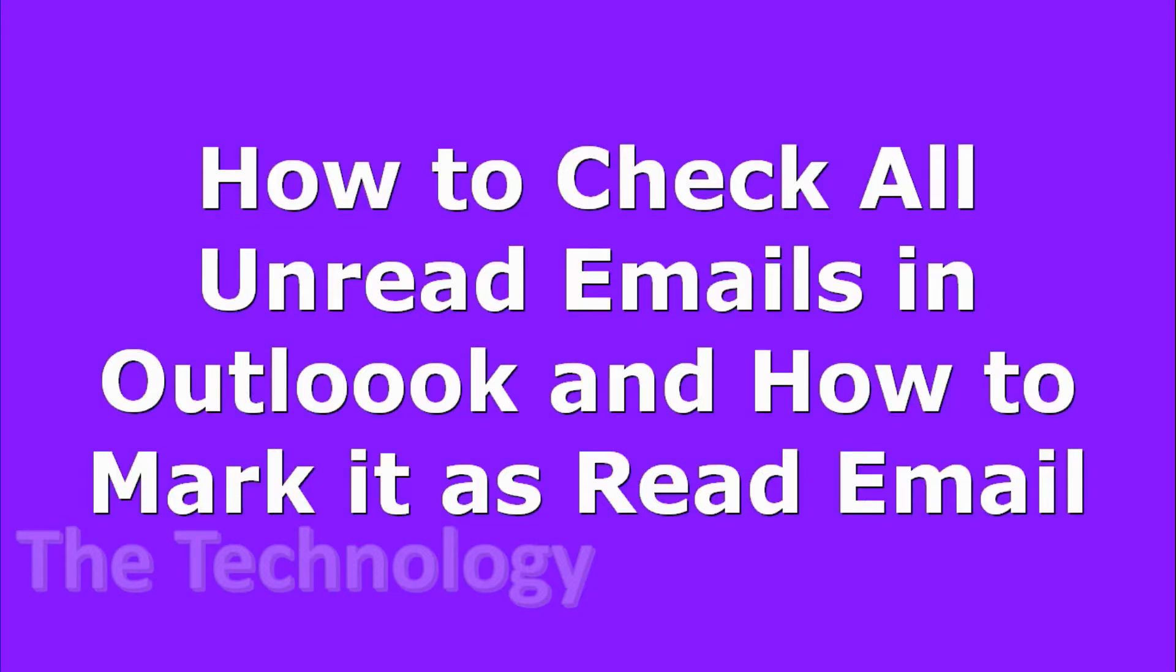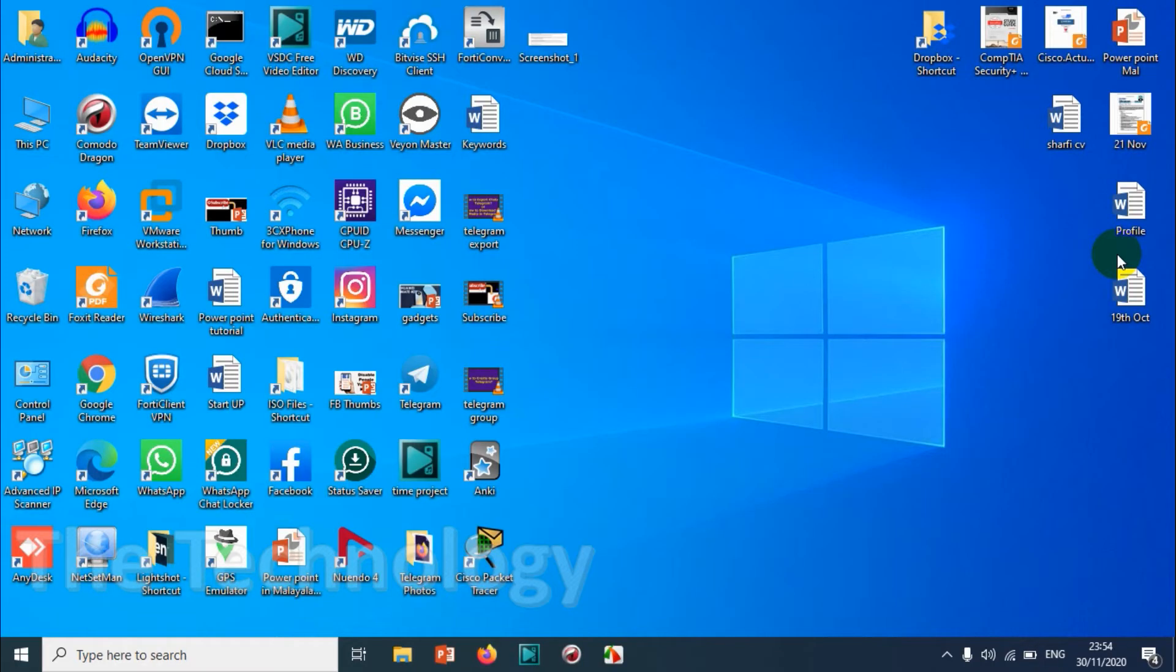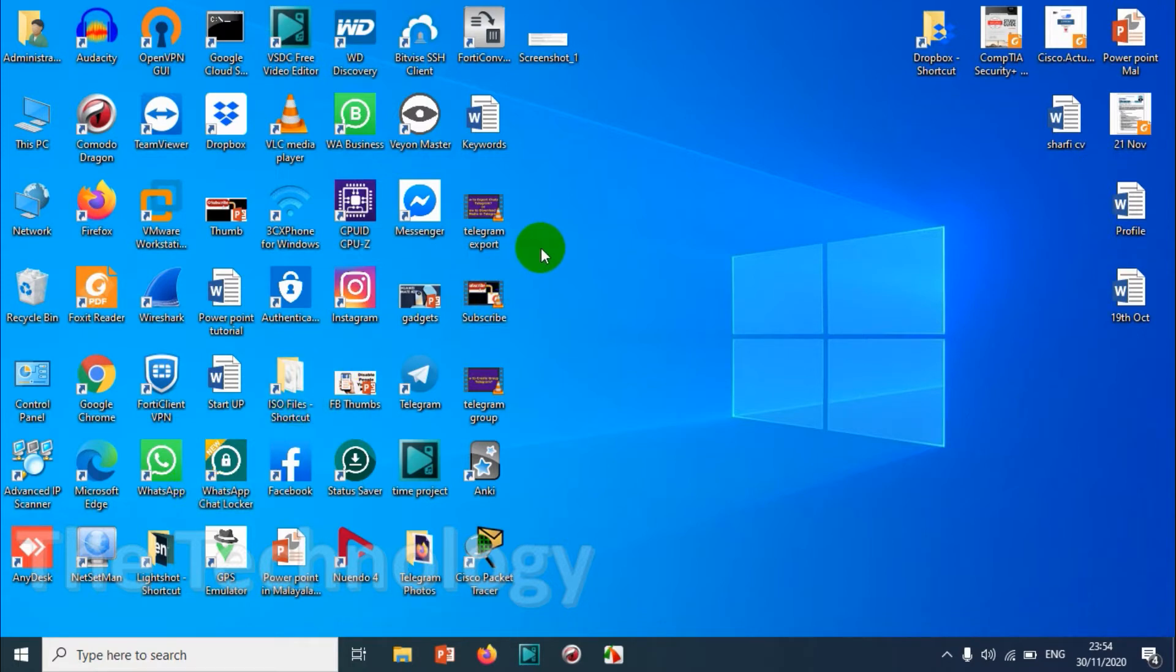Hello guys, welcome back to my YouTube channel. In this video I'm showing how to check all the unread emails in Outlook and also how to mark them as read emails.